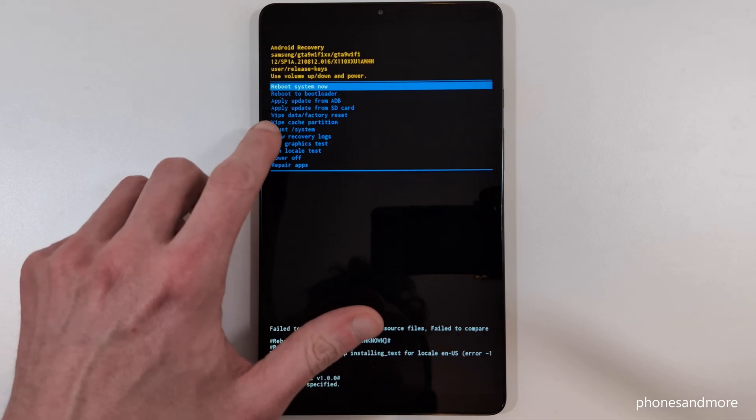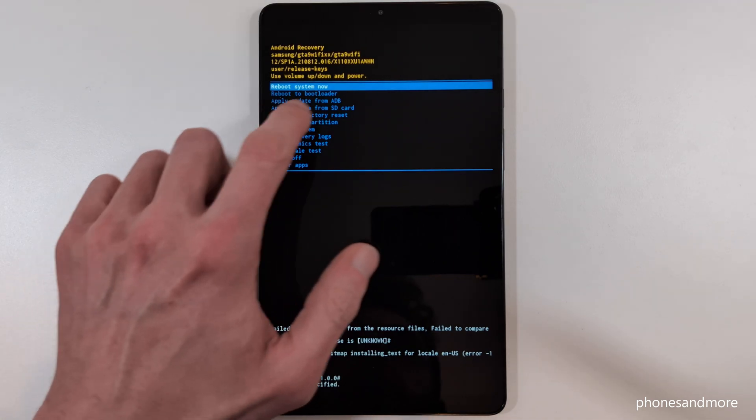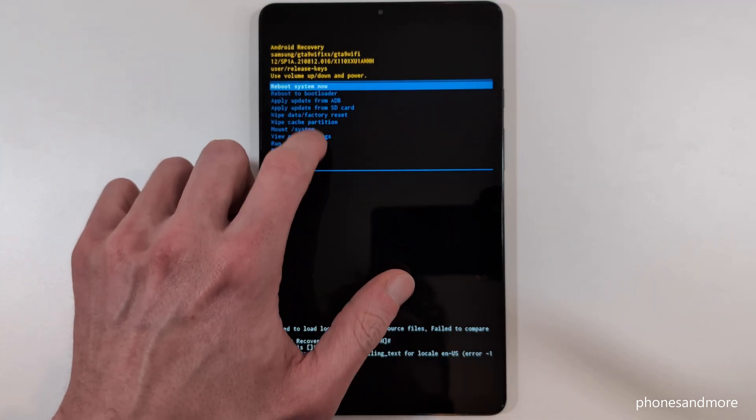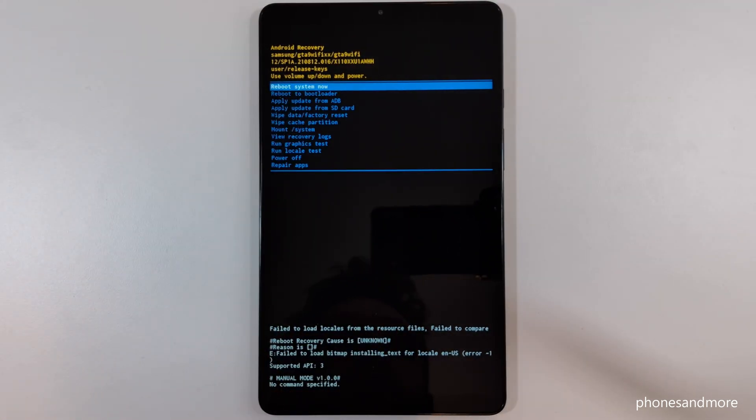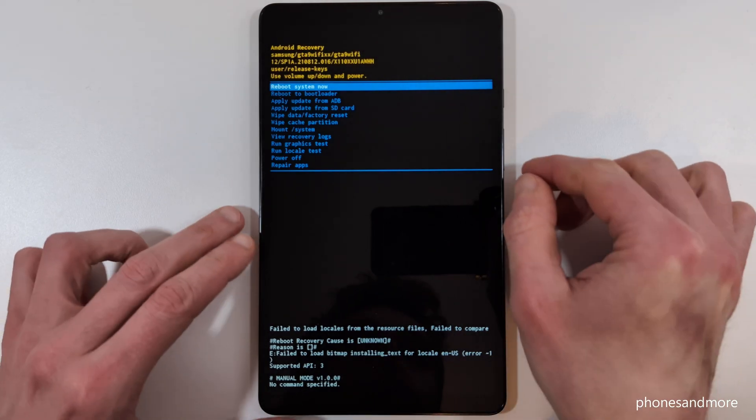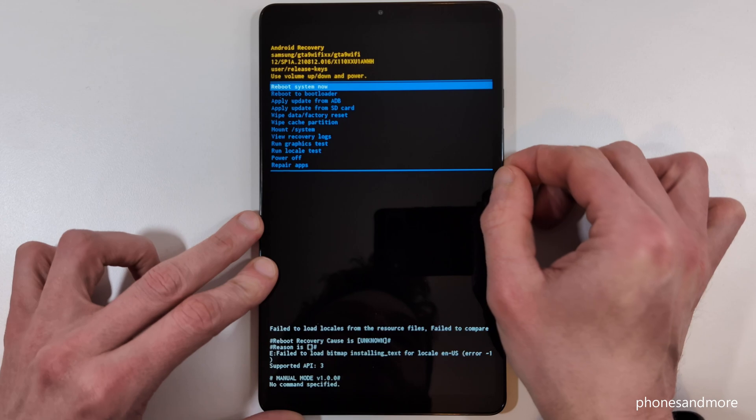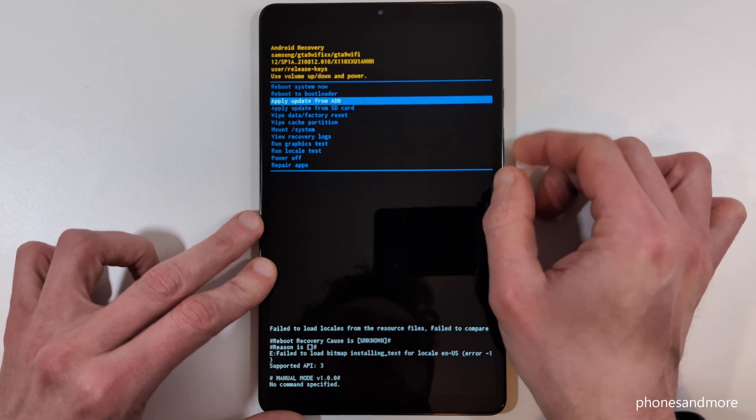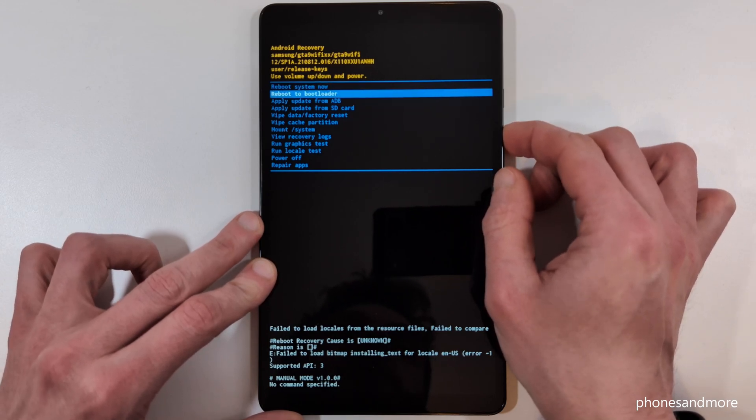We will need the wipe data factory reset option. You can't use the touch screen, it's disabled. You navigate with the buttons. You will need the volume down key to go down, the volume up key to go up.